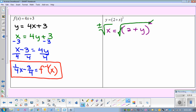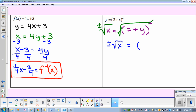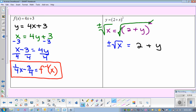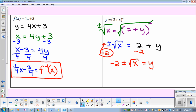So that and that go away. And then we have plus or minus square root of X equals 2 plus Y. Now you want to get Y all by itself — minus the 2. Remember when you add or subtract and there's already a plus or minus on that side, it has to go in front. So negative 2 plus or minus square root of X equals Y. And that's the inverse, so I'm going to put a negative 1.